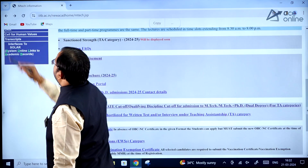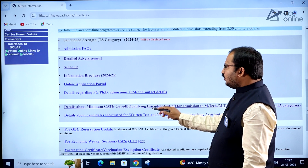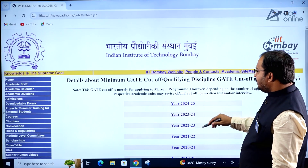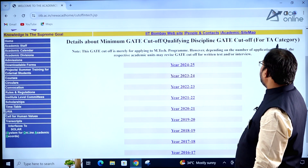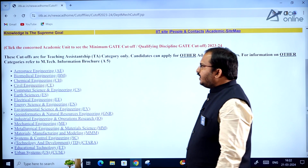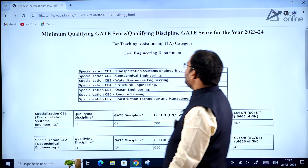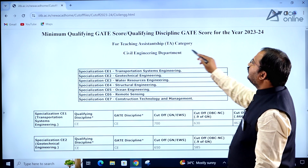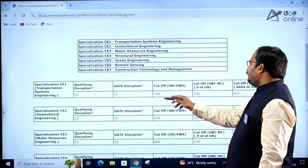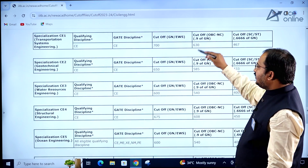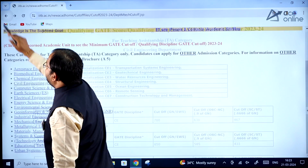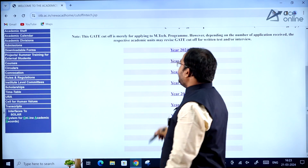Details about the minimum GATE cutoff and qualifying discipline cutoff for admission to M.Tech and M.Tech plus PhD programs are provided, including previous years' cutoffs for the TA category. For example, clicking on Civil Engineering shows the 2023-2024 TA category cutoffs with various specializations, GATE discipline, and cutoff marks listed. This helps you understand whether you are likely to receive the teaching assistantship.